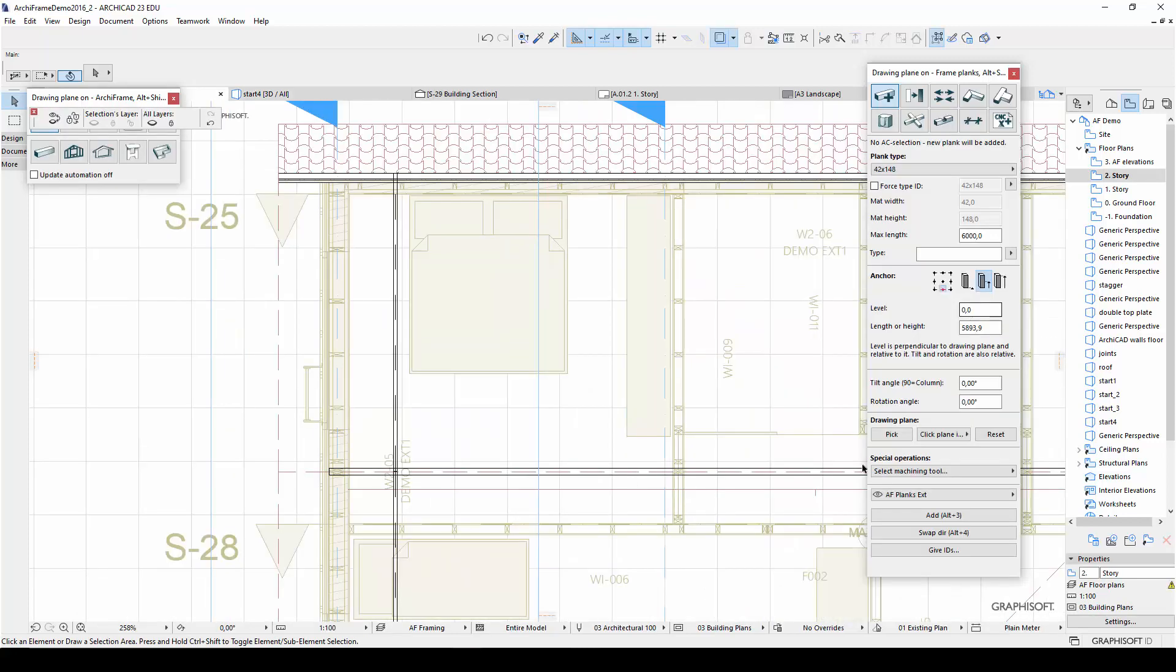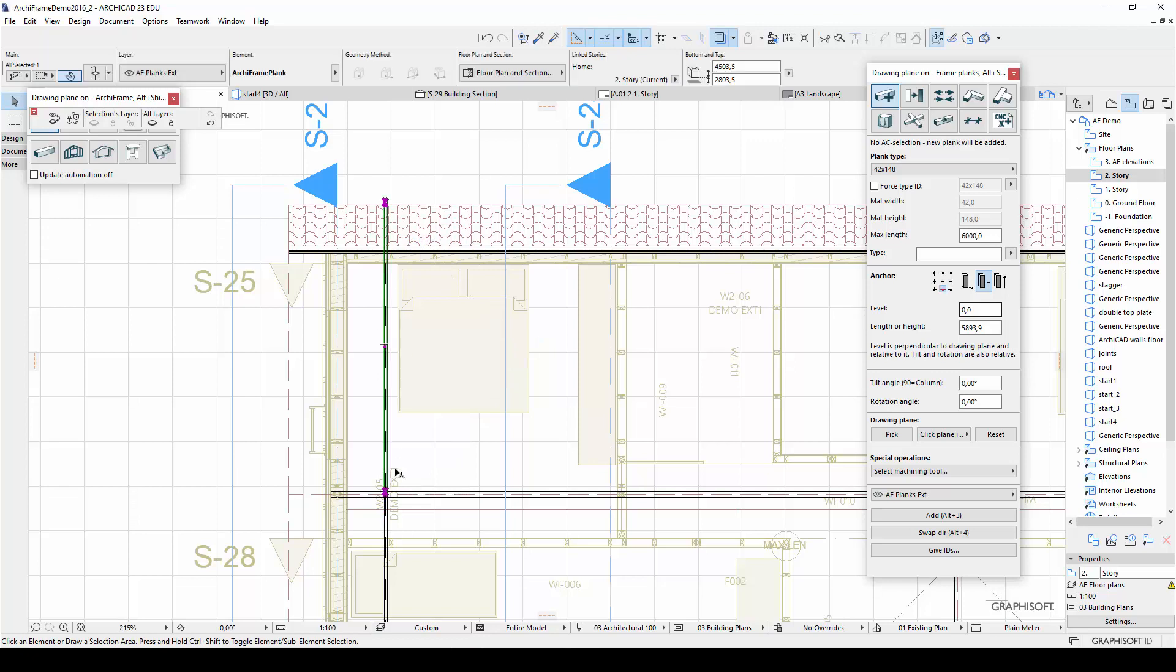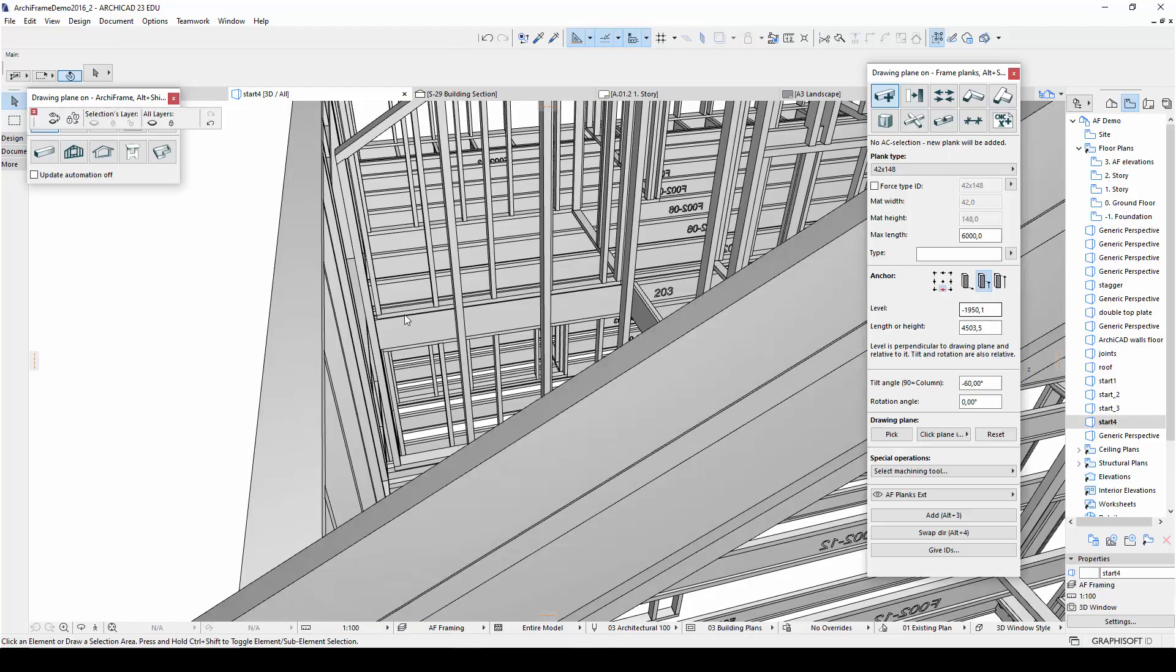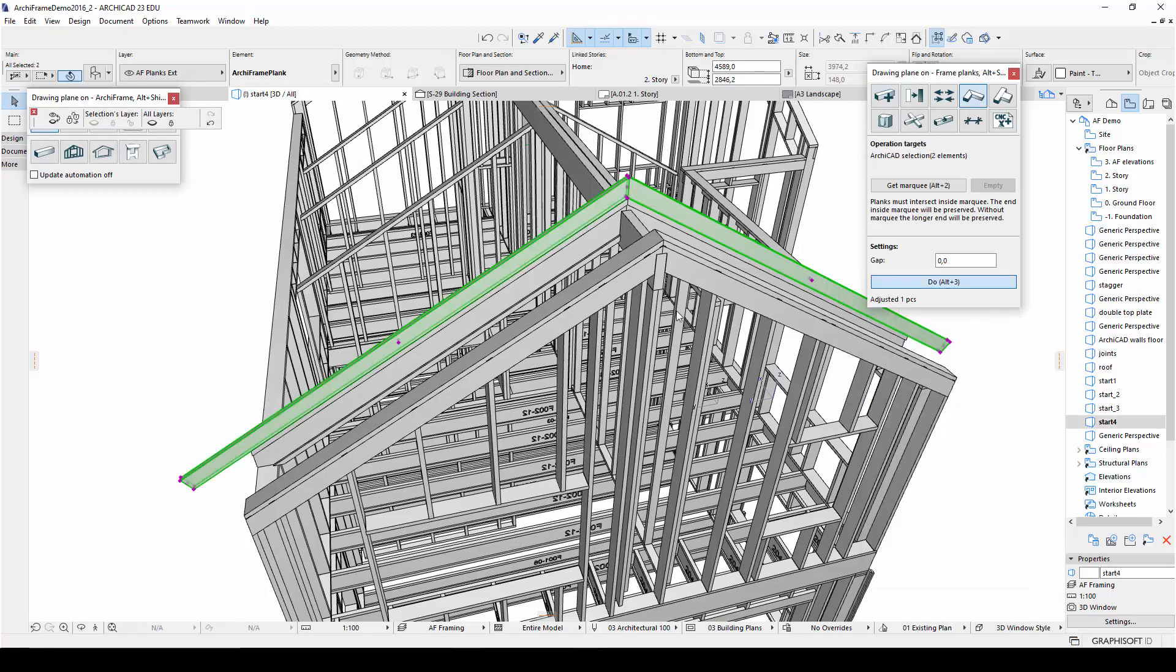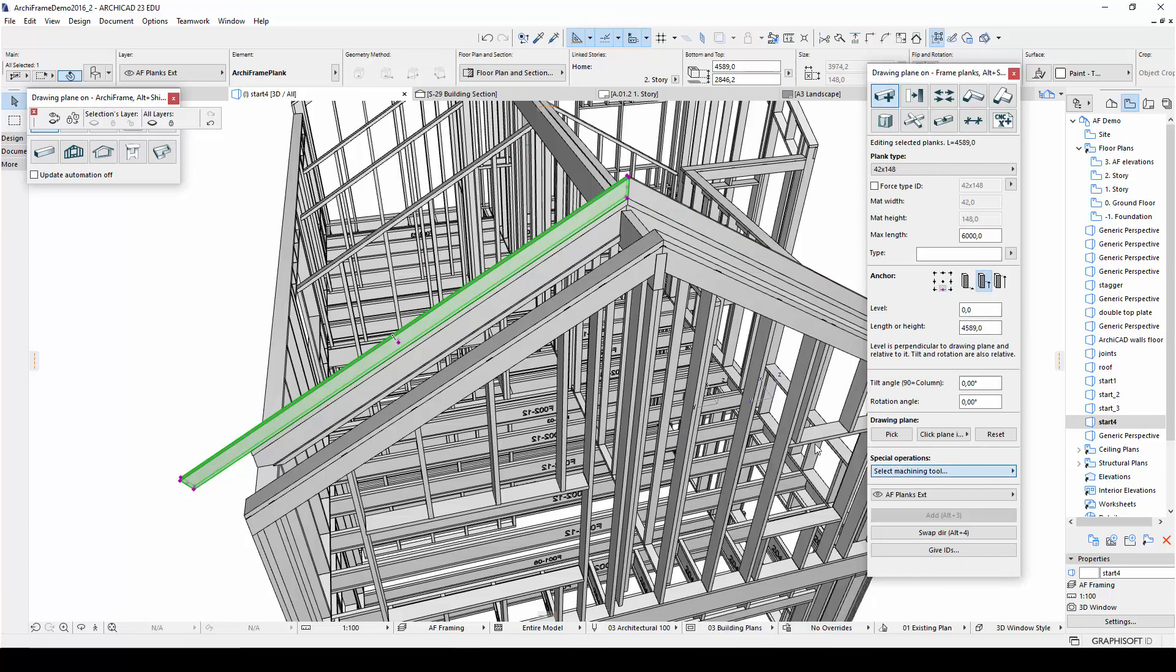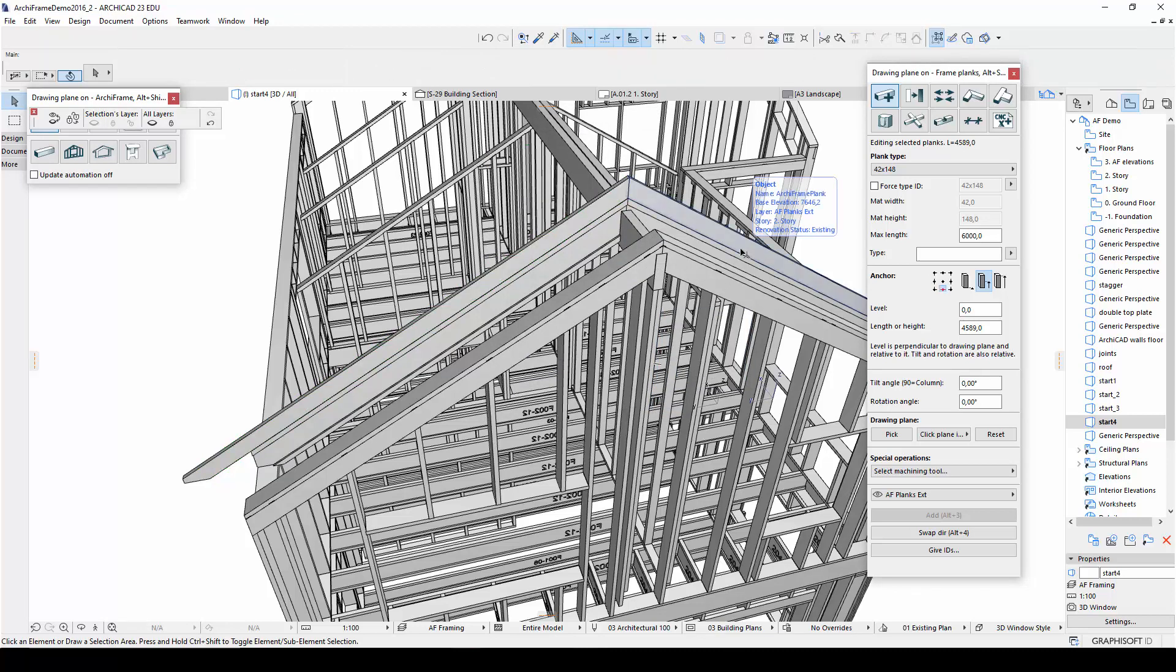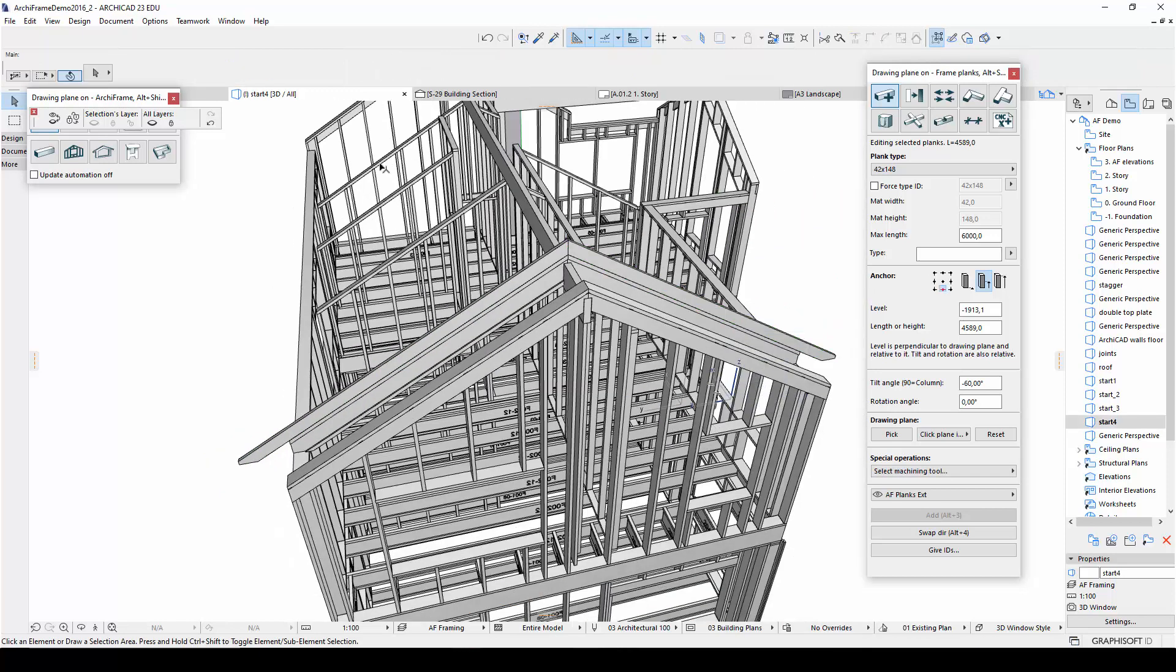Then I will place the rafter in the roof plan view, and mirror a copy of the rafter to the other side, and adjust the ends of the rafters. And here's the result in 3D.